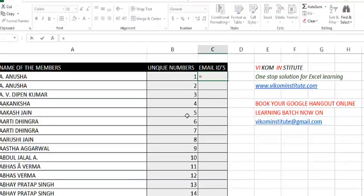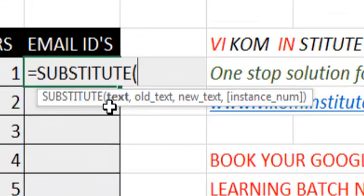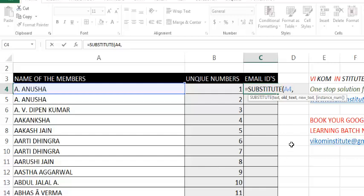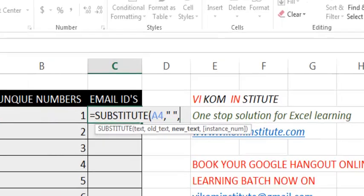Let's try SUBSTITUTE. It has three arguments. First, the text — select this cell. Then, what do you want to remove — put a space in double quotes. Then, what new text you want — I want an underscore, so put underscore in double quotes.